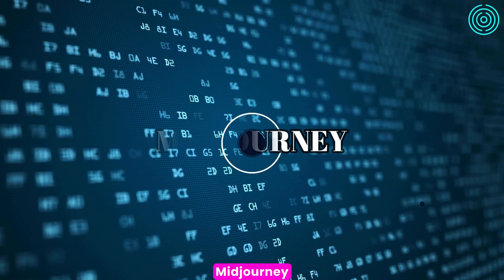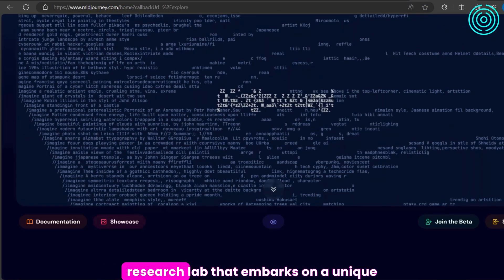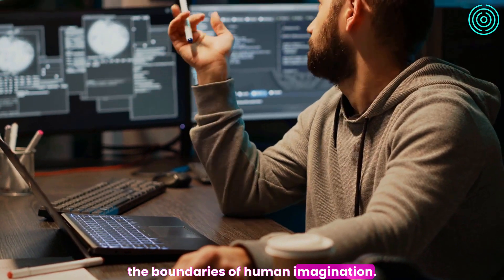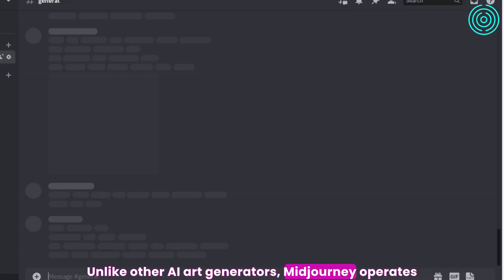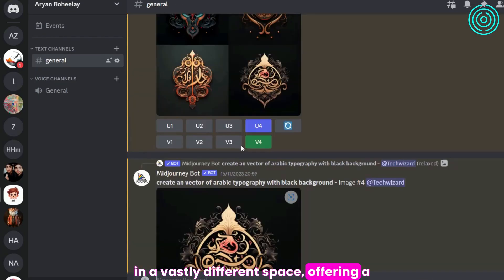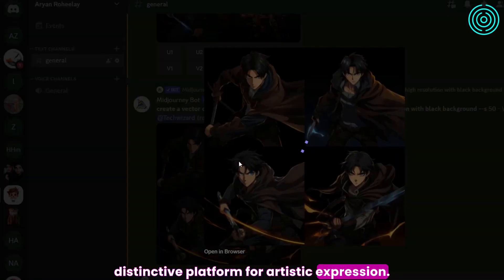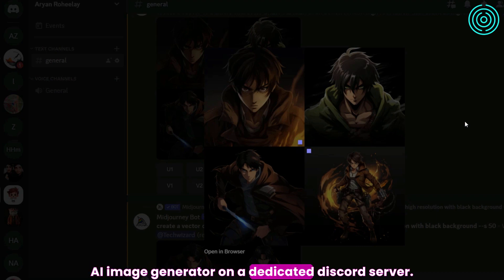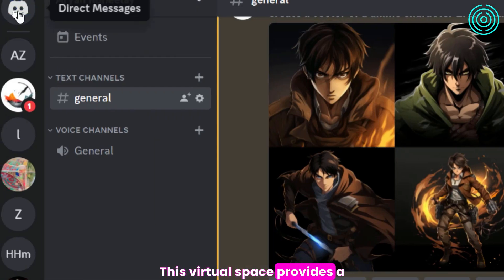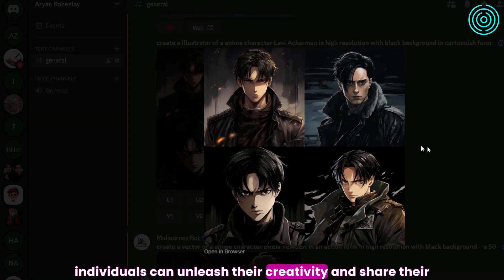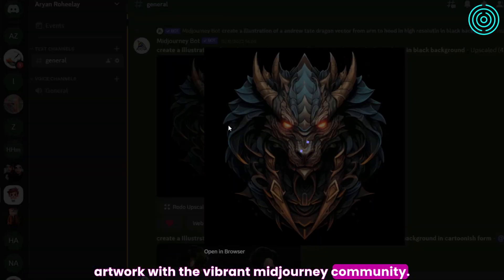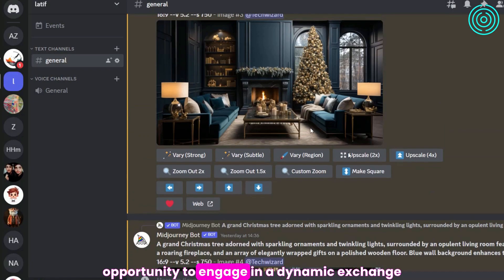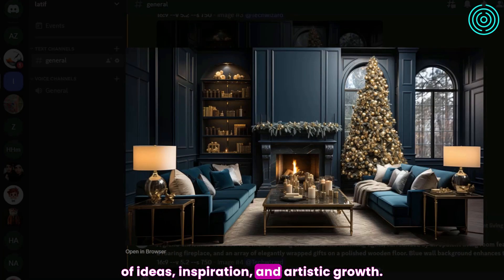Midjourney distinguishes itself as an independent research lab that pushes the boundaries of human imagination. Unlike other AI art generators, Midjourney operates in a vastly different space, offering a distinctive platform for artistic expression. To facilitate this innovative approach, Midjourney hosts its AI image generator on a dedicated Discord server. This virtual space provides a collaborative environment where individuals can unleash their creativity and share their artwork with the vibrant Midjourney community, engaging in a dynamic exchange of ideas, inspiration, and artistic growth.